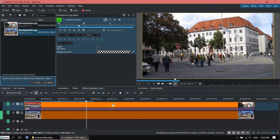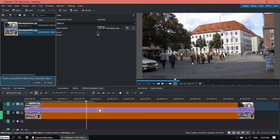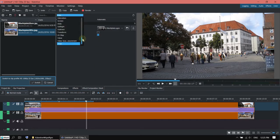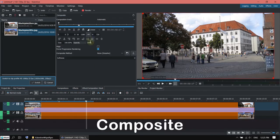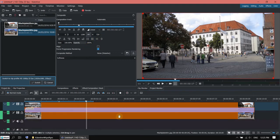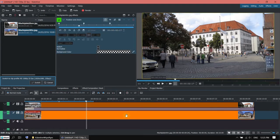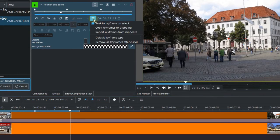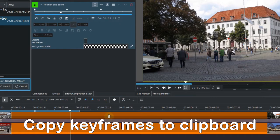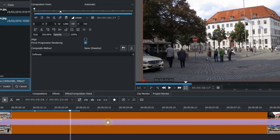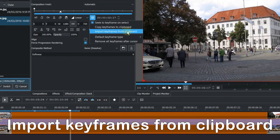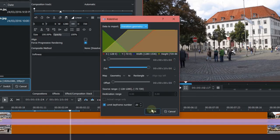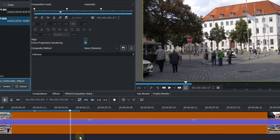Now let me disable the zoom effect on the top one and go back to the transition and change it to composite. The trick here is I go to this zoom effect and use 'copy keyframes to clipboard'. Now select the transition and import keyframes from clipboard. Take everything as default. Now you can see the transition has the keyframes as well.